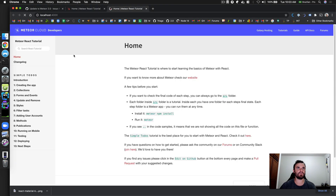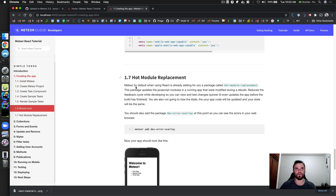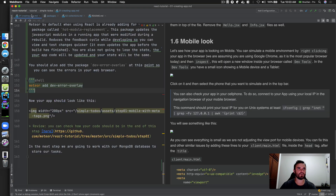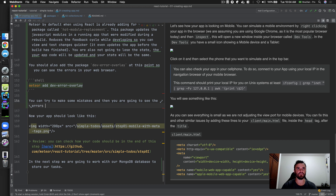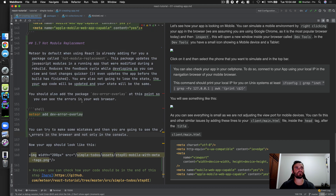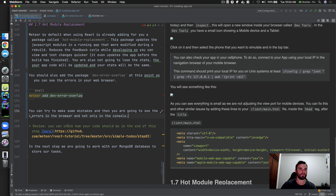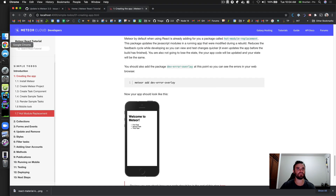It's still running. You can even try to make some mistakes and you are going to see the errors in the browser, not only in the console. Now your app should look like this — this section belongs before the hot module replacement part, since we're not changing anything in the app there. Then here we can talk about hot module replacement.